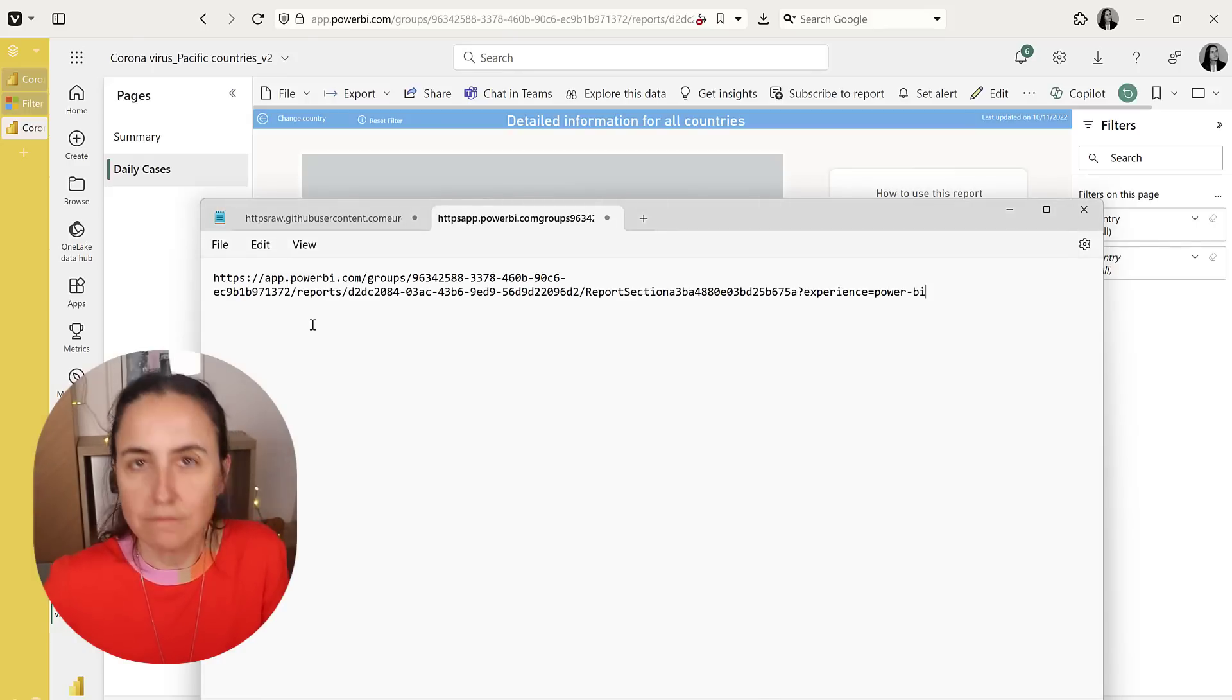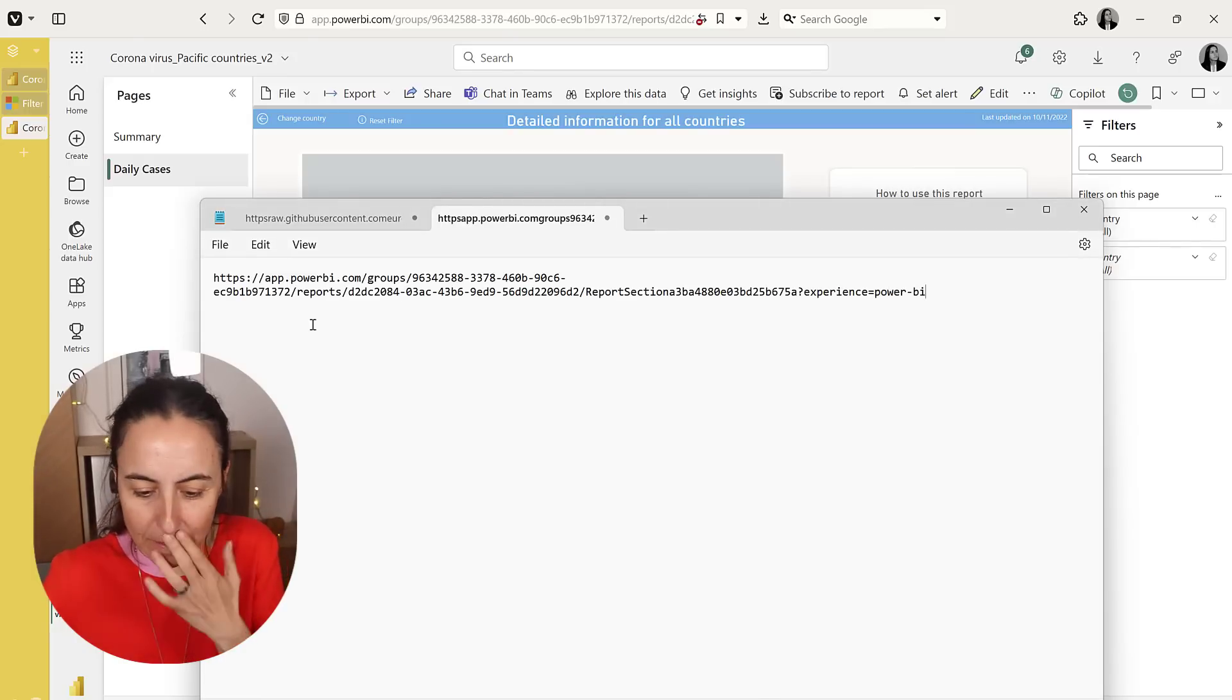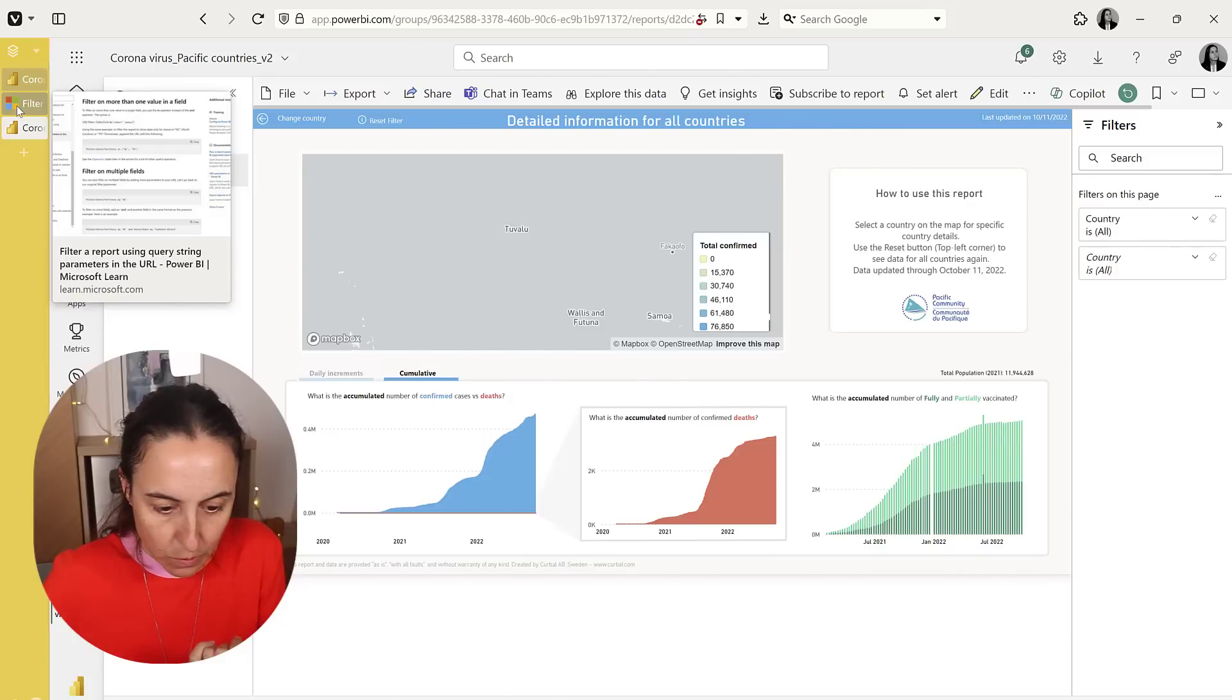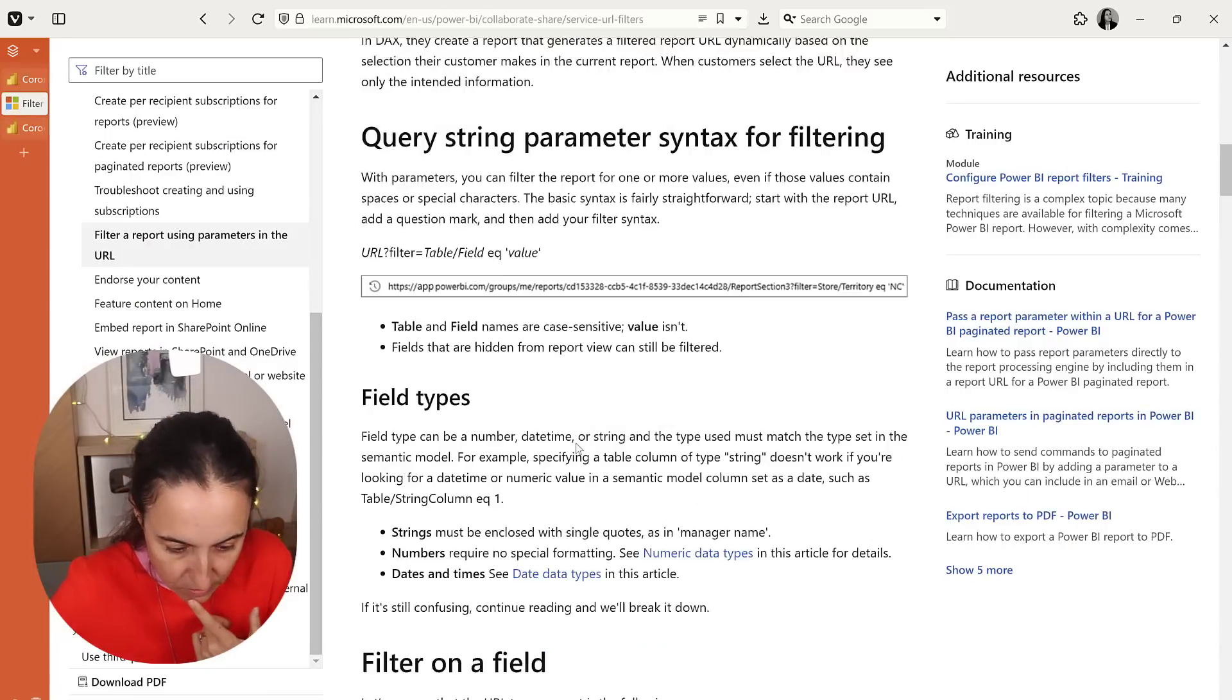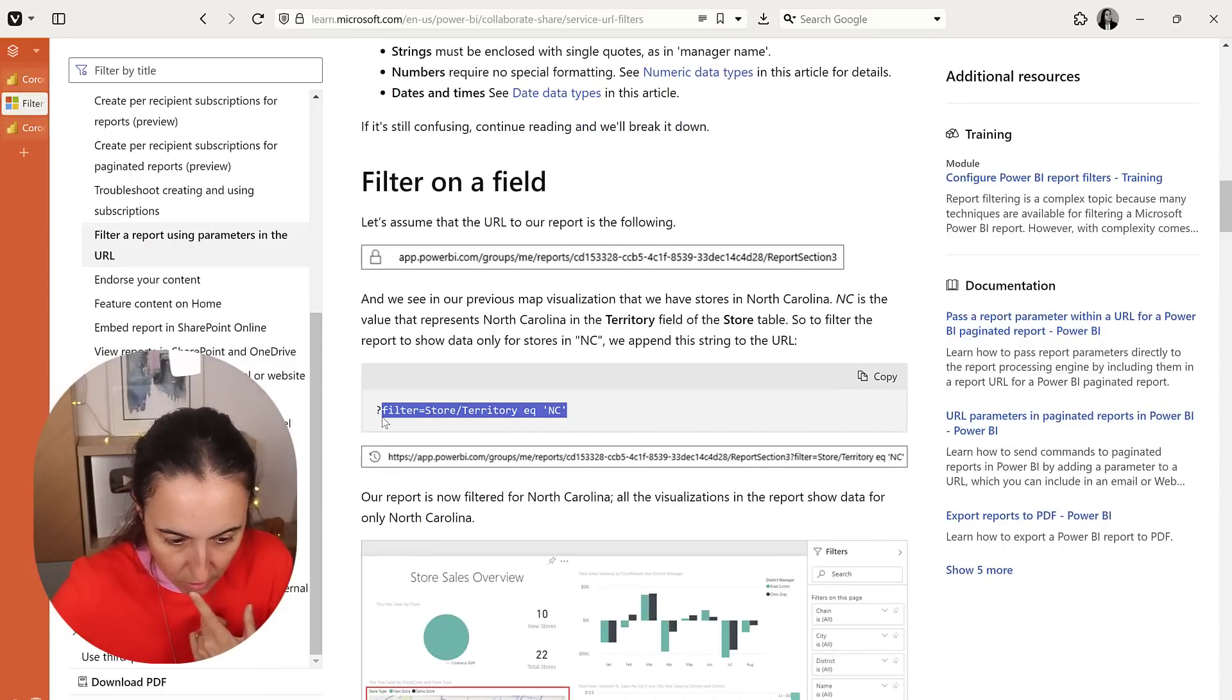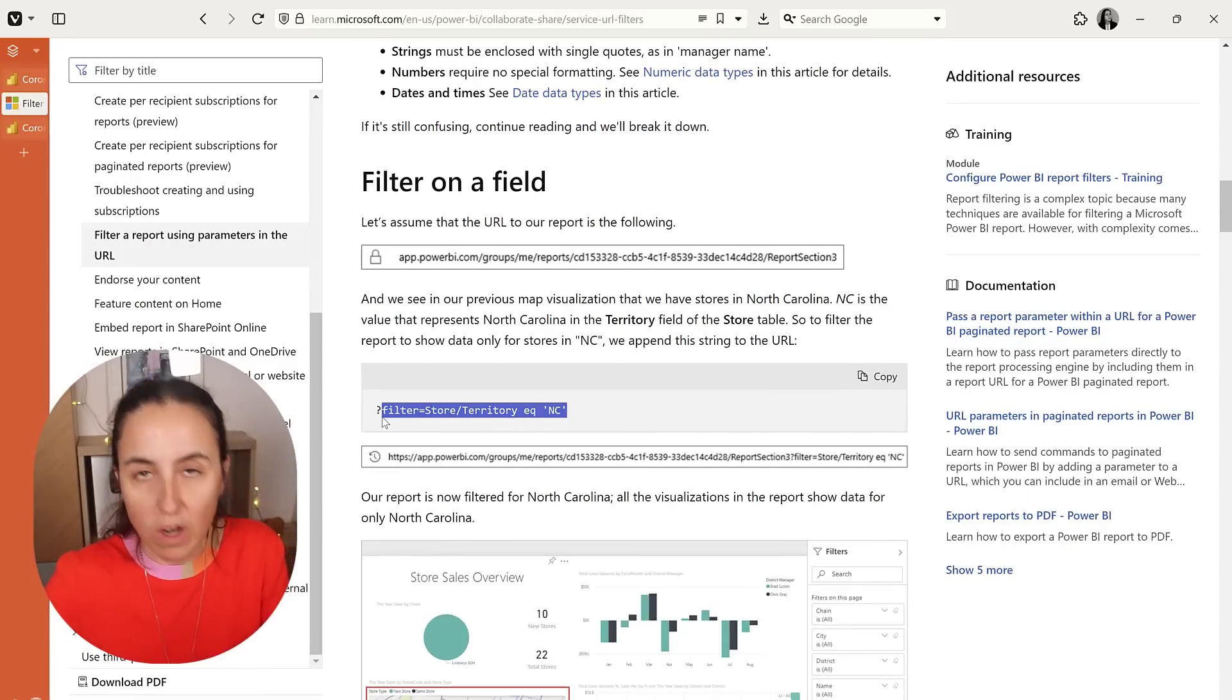Open notepad or anything that you use normally. I'm using notepad.